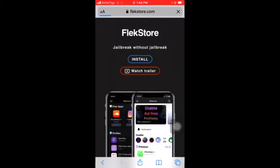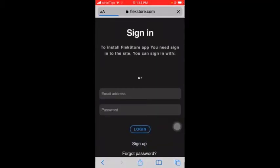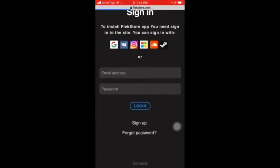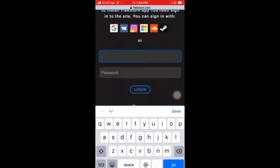And then install. Here you need to sign in to the Flick Store app. If you don't have an account, you can tap on sign up and then create an account. If you already have an account, you can just go ahead and log in using your details.